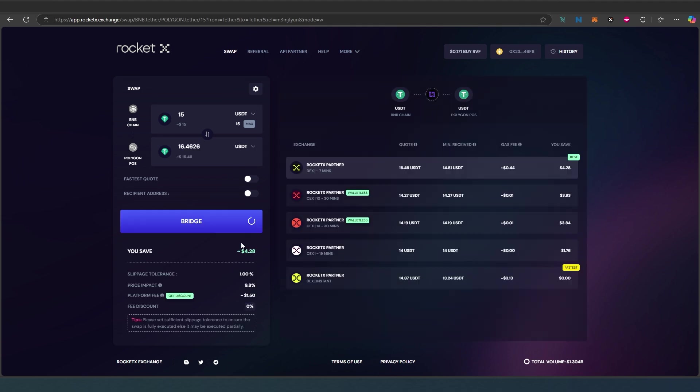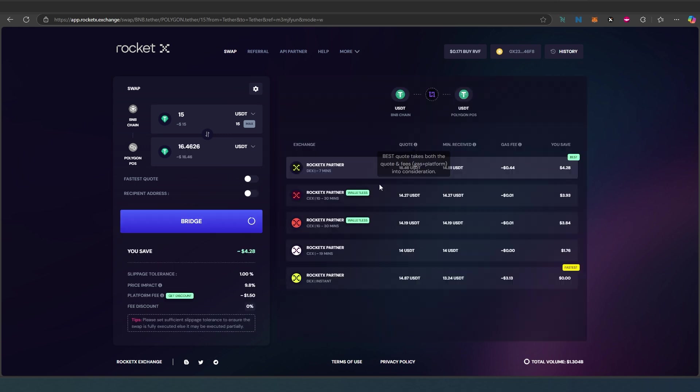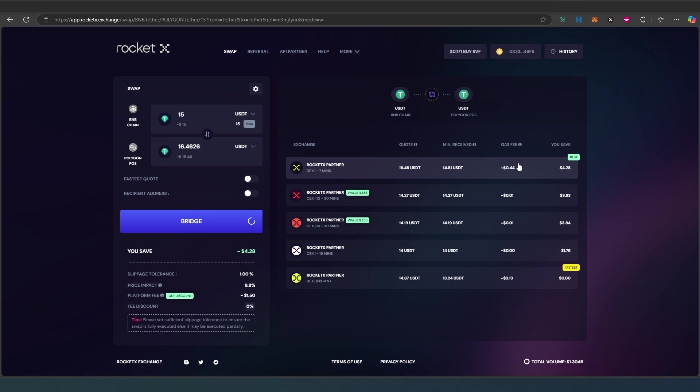It gave me quite a few options: RocketX, partner, another partner, walletless, just different options here. This is the quote and I have to choose which one I would like to use. It gives you gas fees right here, how much it would cost me, and it also gives you either the best or the fastest. In this video I'm just going to use the best, choose the top one, and then press on bridge.